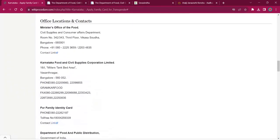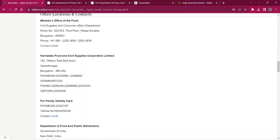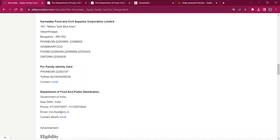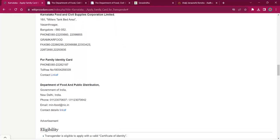Under the office location and contact section of this page, you can find the addresses of minister's office of the Food Karnataka Food and Civil Supplies Corporation Limited, Karnataka Food and Family Identity Card toll-free numbers, contact details and phone numbers, Department of Food and Public Distribution. You can find the contact links over here for getting the address details.